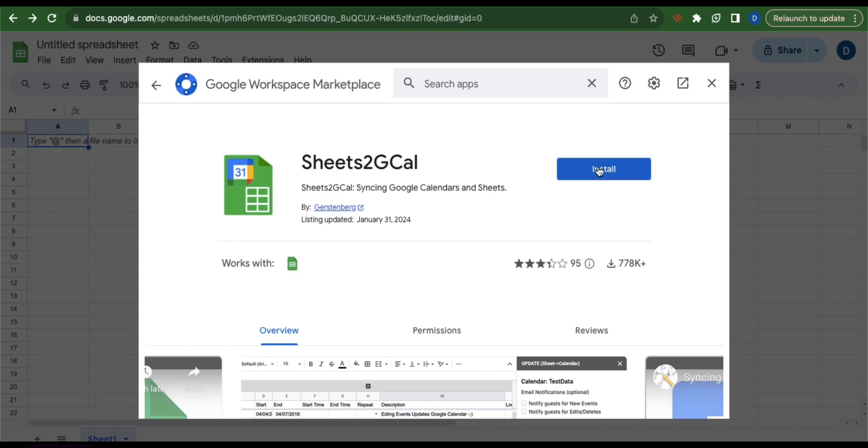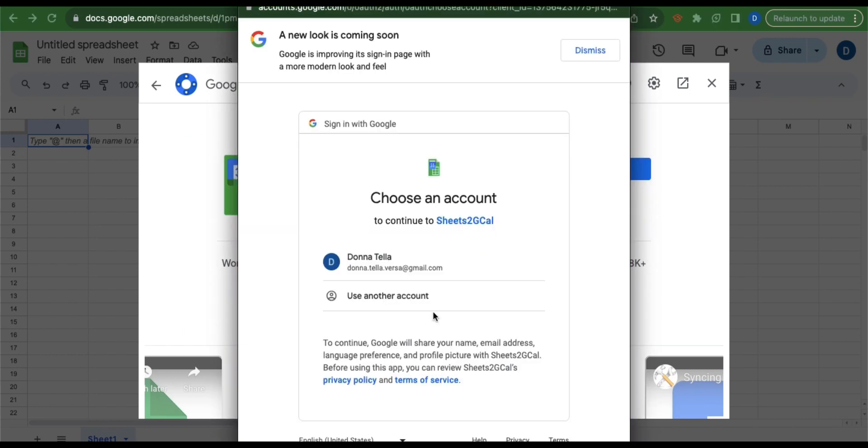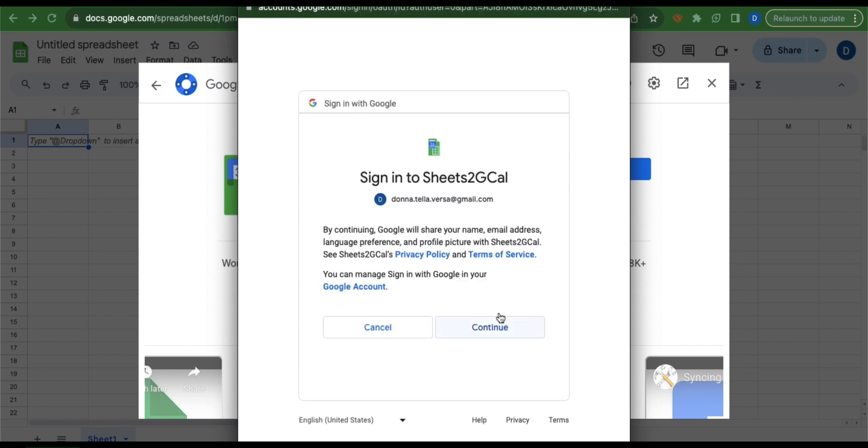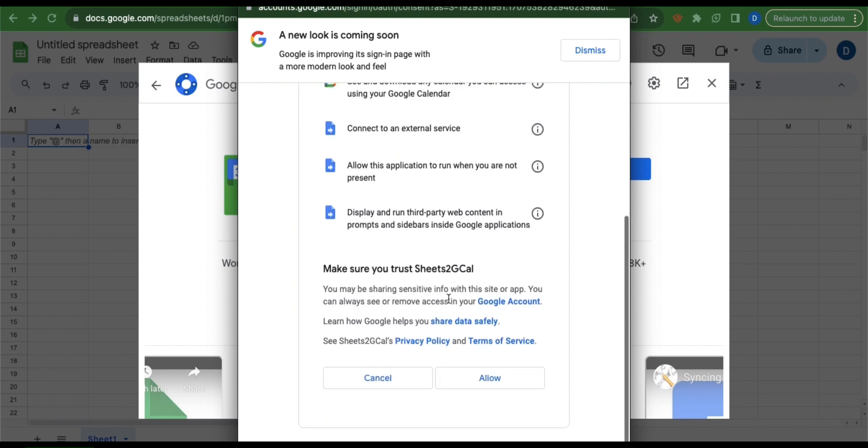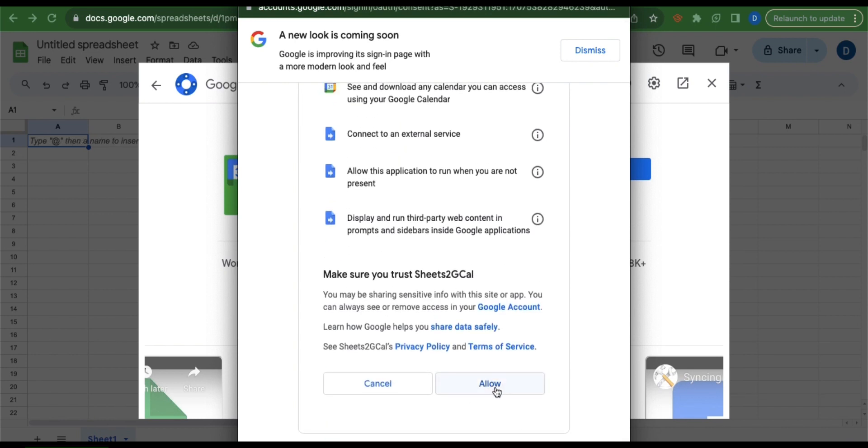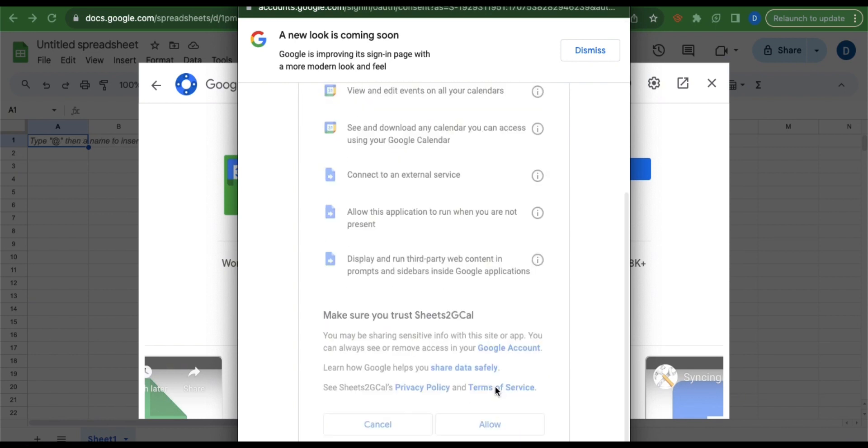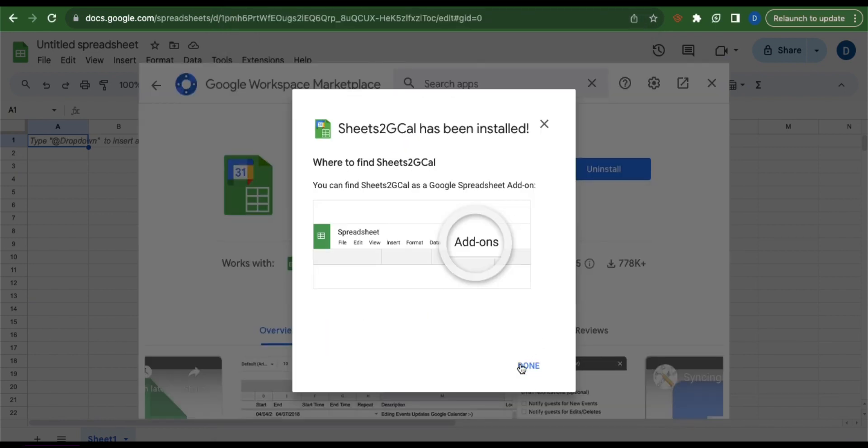Now click install, then select the Gmail account that you're currently using and then click continue. Scroll down and then click allow. Click done.